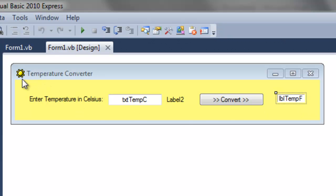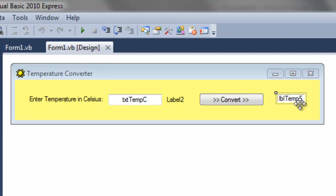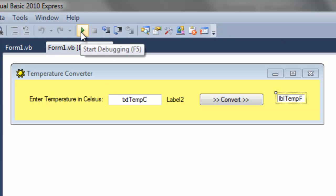So notice we have an icon here. We have a temperature converter as the title of the window. And we have a nice little yellow background. Point out that the text box will be empty whenever we run it. The label box will be empty whenever we run it. And this label too will magically have a degree C in there. So let's run that and let's see this happen.